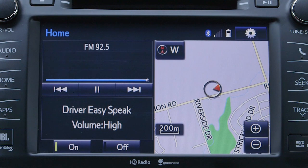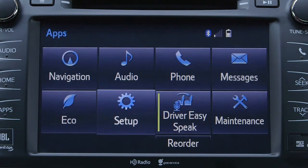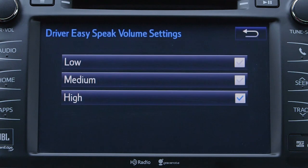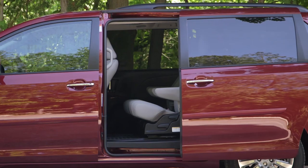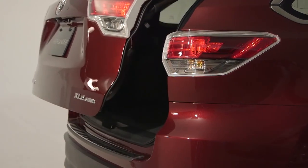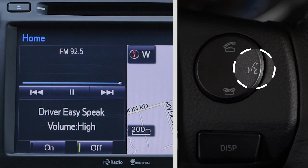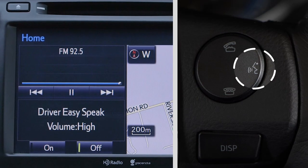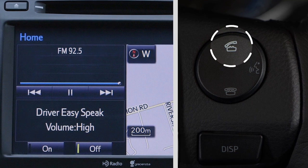The volume of the system can be adjusted via the touchscreen audio system or the setup control on the apps screen. It should be noted that this feature turns off any time a door is opened, including the liftgate, and must be turned on again to reactivate the system. Driver EasySpeak cannot be used while the vehicle's voice command system or hands-free system is in use.